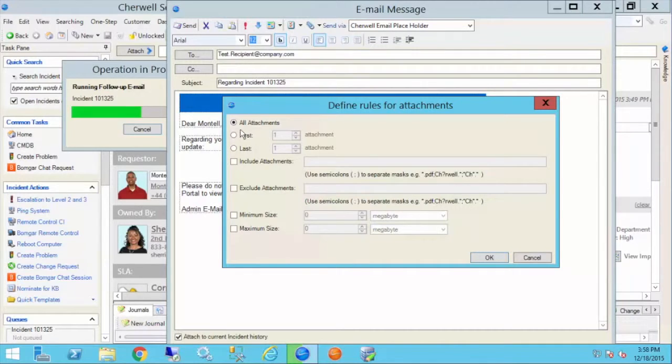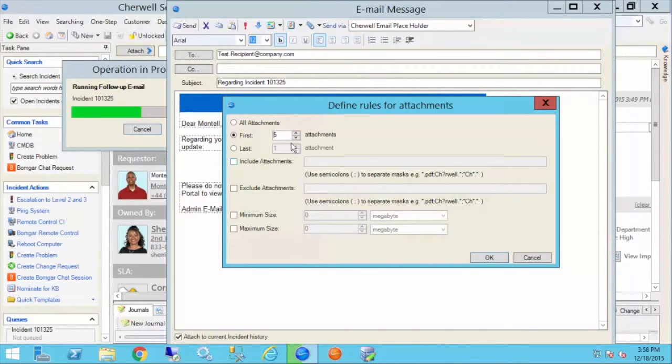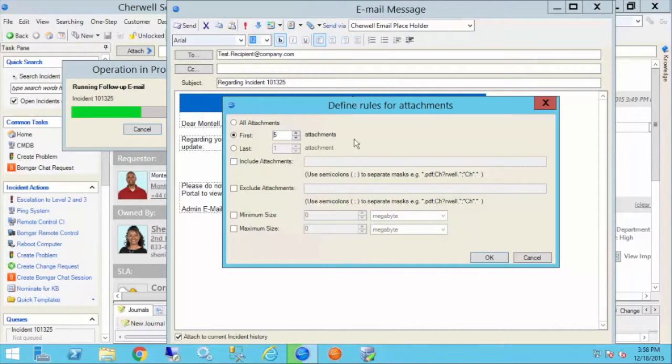I can say I want to grab all attachments at one time, the first one, two, three, four, five, whatever number I choose, or the last number. That's based on when they were attached to this ticket from left to right.